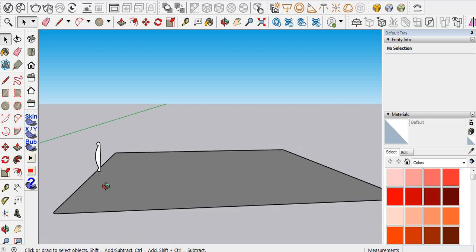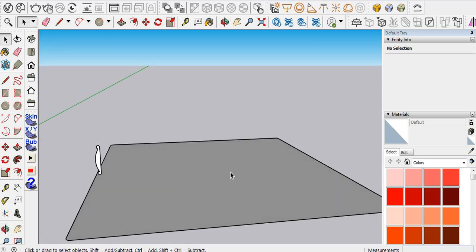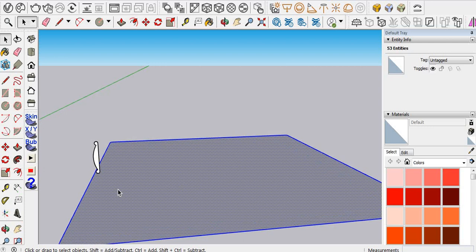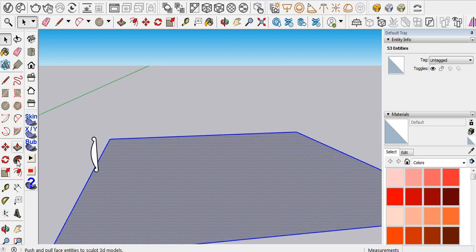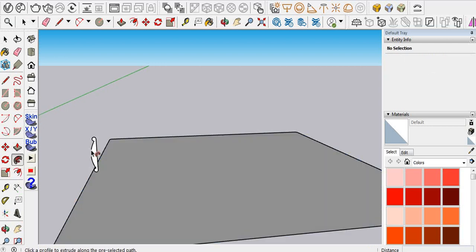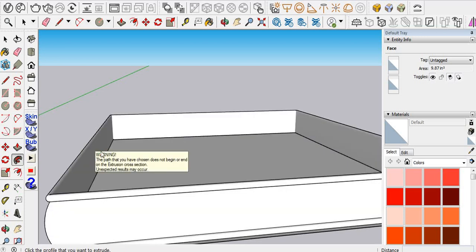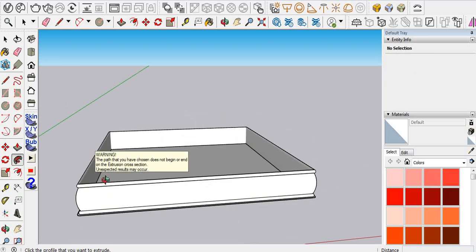Now first select the main surface, it's our mattress, right? And then go to the Follow Me tool, click here, and then click on our shape. Okay, you can see.